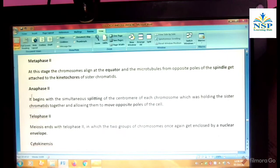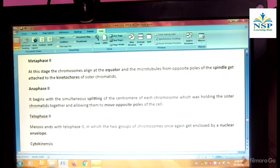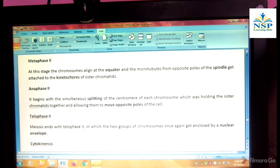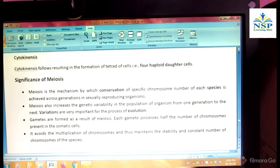Anaphase second begins with the simultaneous splitting of the centromere of each chromosome, which was holding the sister chromatids together, allowing them to move to opposite poles of the cell. Telophase second: meiosis ends with telophase second, in which the two groups of chromosomes once again get enclosed by the nuclear envelope. Cytokinesis follows, resulting in the formation of a tetrad of cells.